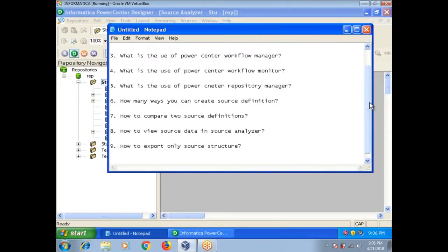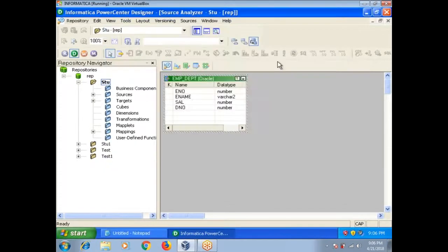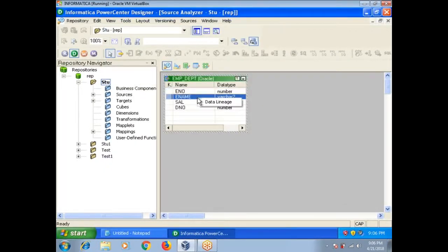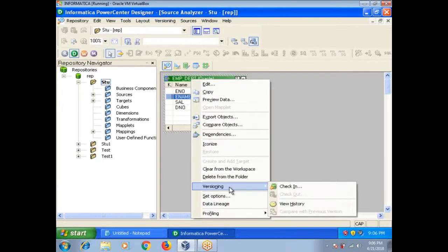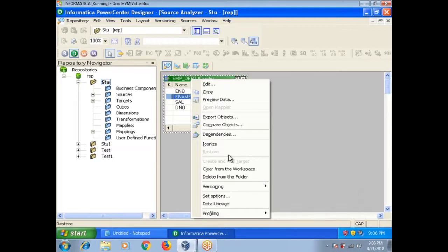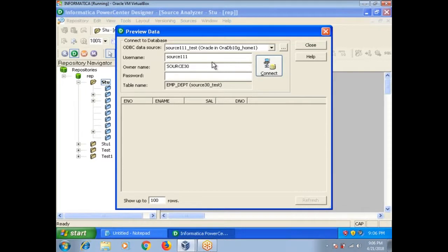Next one, how to view source data in source analyzer? Here select your source, right click, you can use preview data option. Enter the owner name and password, source.